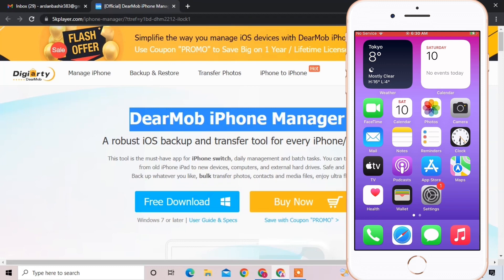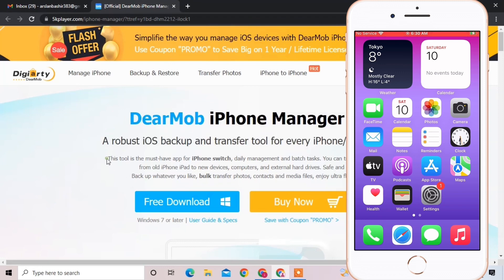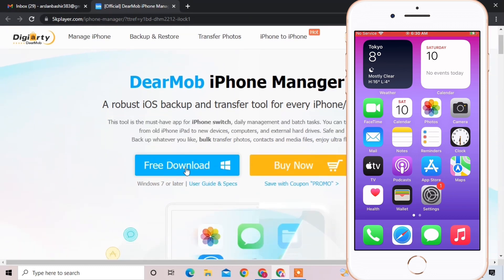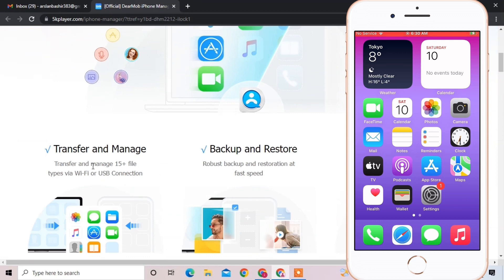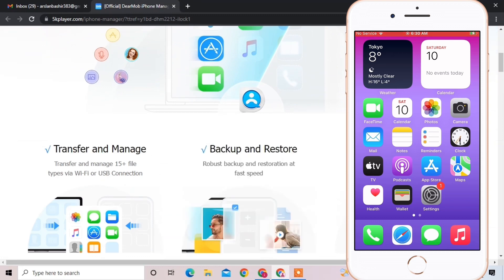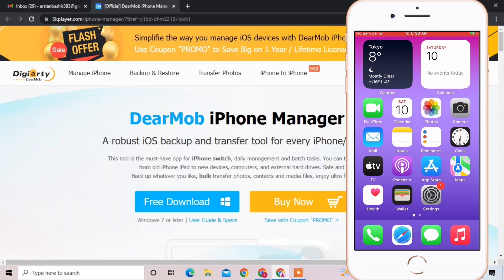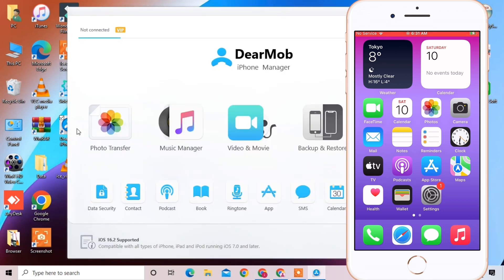The best tool I'm going to show you is called the iMobie iPhone Manager. This is the best iOS backup and transfer tool. The link will be in the description — you can click on it and check the page out. With this tool you can transfer, manage, backup, and restore. There are a lot of options and I personally recommend it because I use it myself.